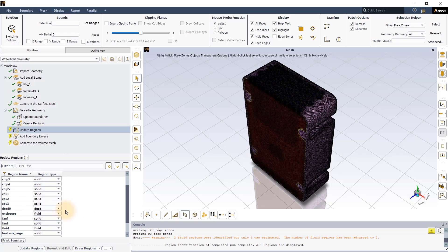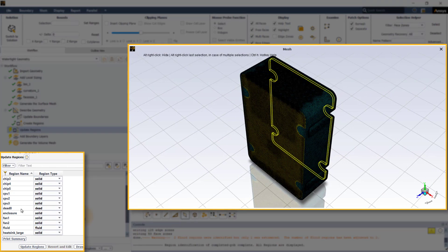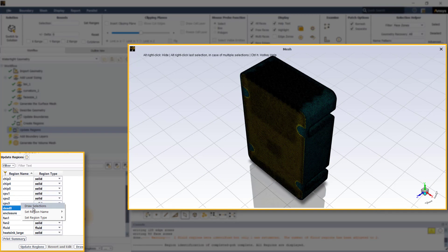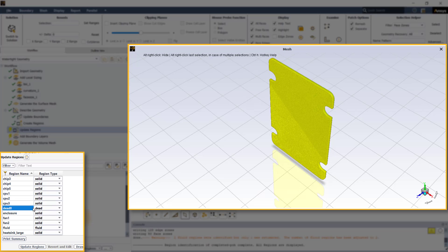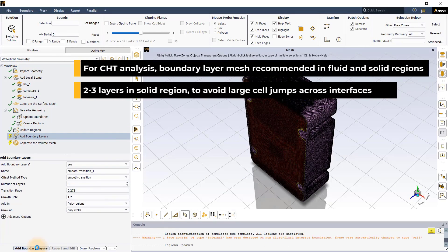The enclosure can be changed to solid region type in the update regions task. Also, the workflow automatically detects the void region which is assigned the dead region type. Since our aim is to generate a mesh for conjugate heat transfer analysis, it is generally recommended to add boundary layer mesh even in the solid region, in addition to the walls in the fluid region, to avoid large cell jumps across solid-fluid interfaces.